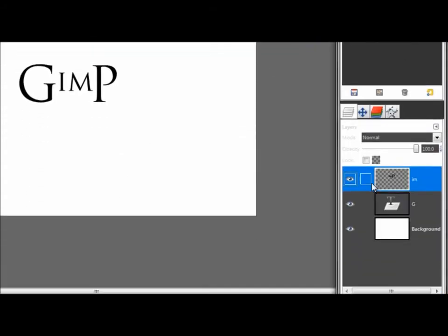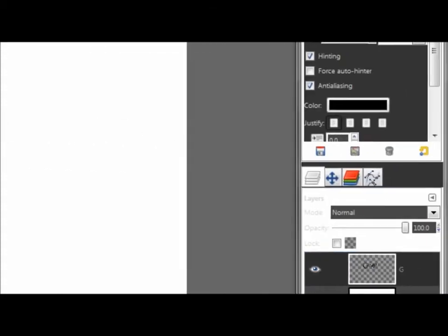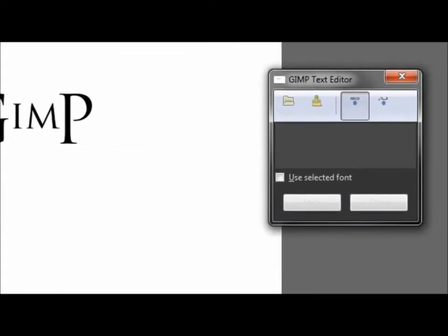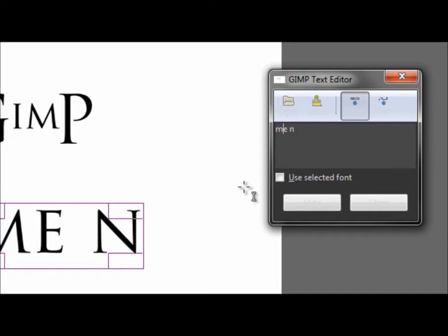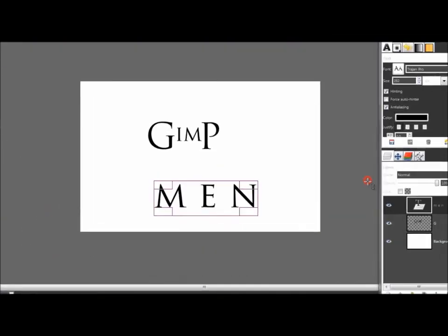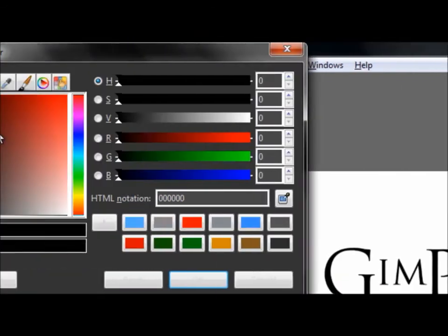Now merge these layers down. Then again with your text tool we're gonna write your second name — or whatever you want. I'm gonna write 'MEN' with a space between the three letters. Use a red color.